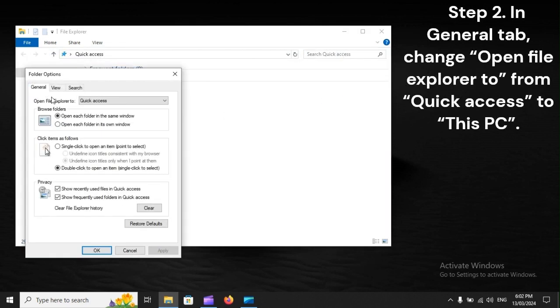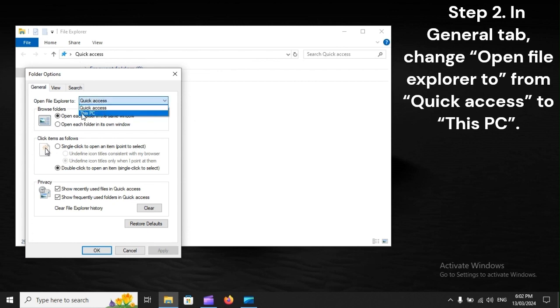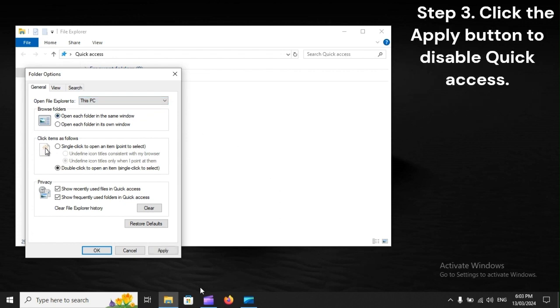Step 2: In General tab, change 'Open File Explorer to' from 'Quick Access' to 'This PC'. Step 3: Click the Apply button to disable Quick Access.